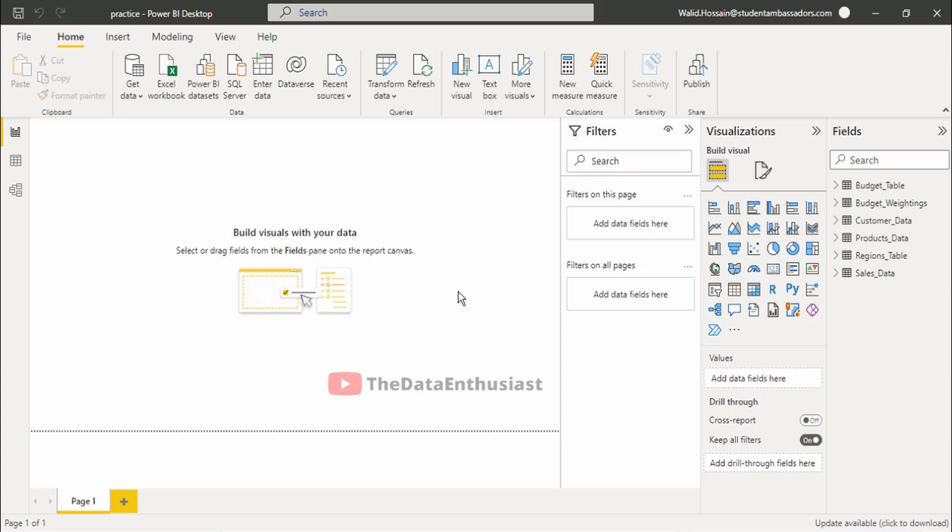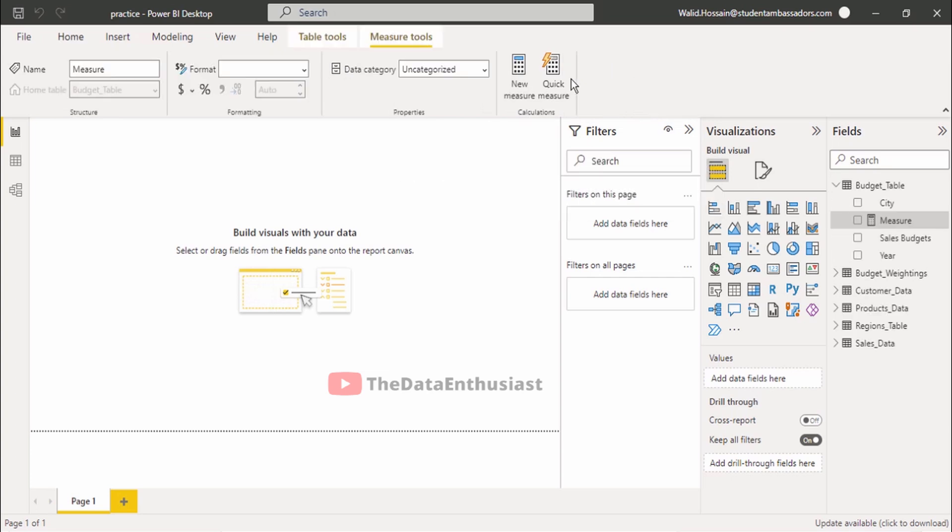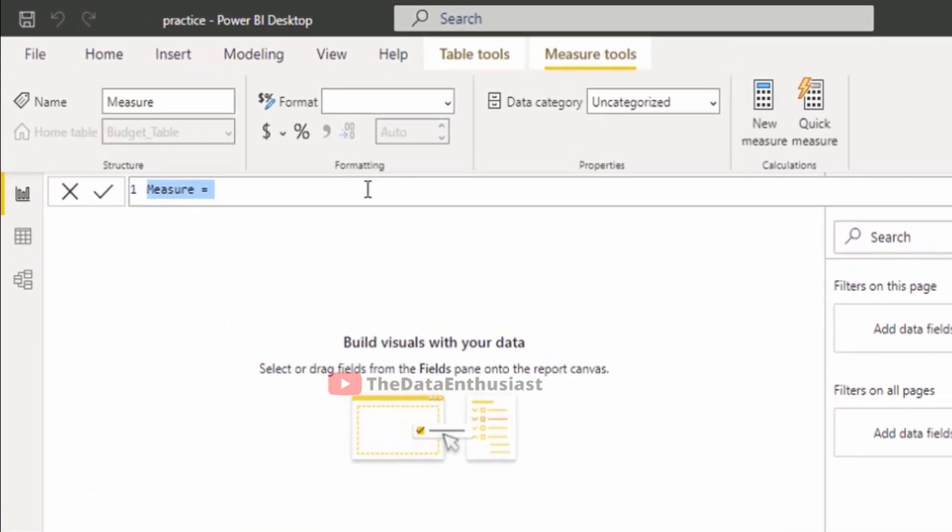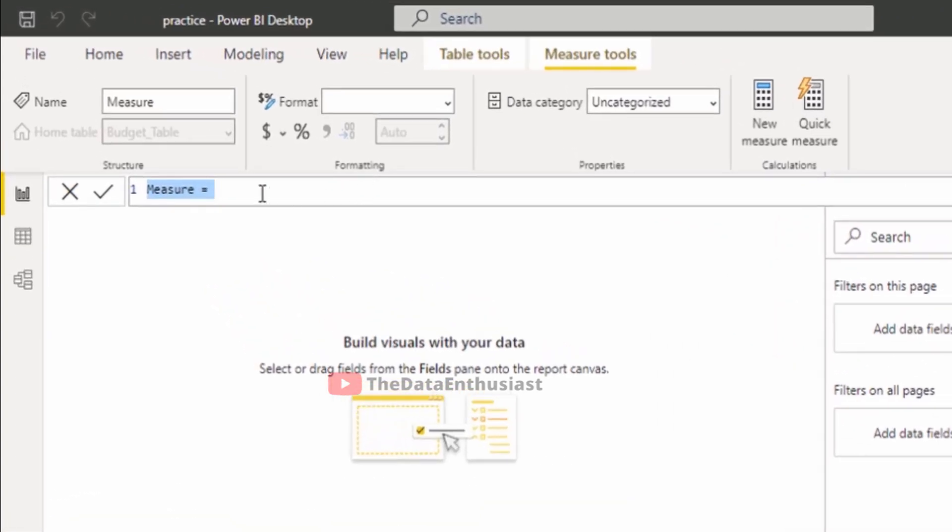I will create a new measure. Click on new measure in the formula bar. I will create a total sum measure as an example. This will be a new video about how to create measures and how to use the functions in detail.